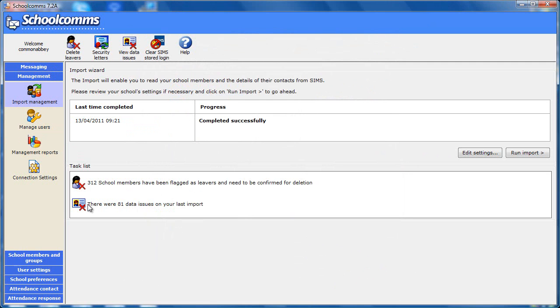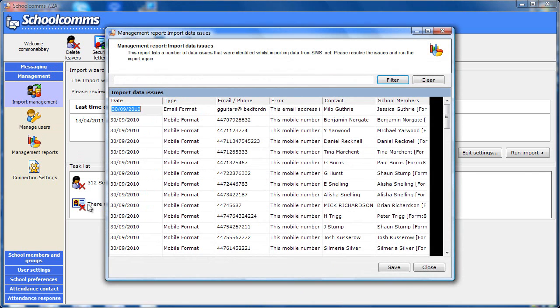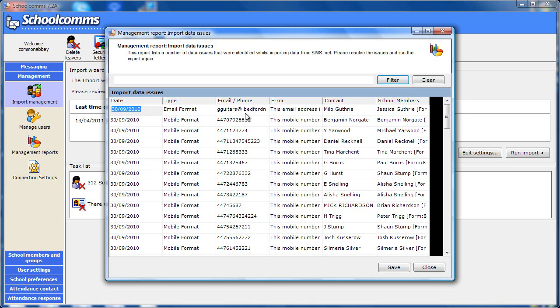The next task may be that there were some data issues. Click on the icon and you will be shown the details of any invalid email addresses or mobile numbers that couldn't be imported. For instance, ones with no at in or no dot. You can amend these in SIMS and repeat the import wizard. This report also shows contacts that have failed frequently and so been blocked, saving sending unnecessary messages.